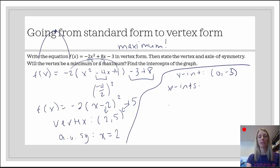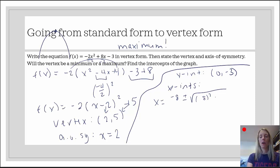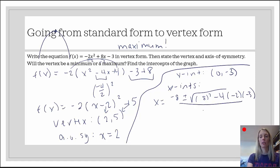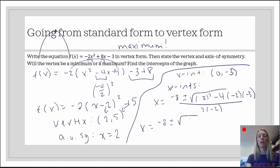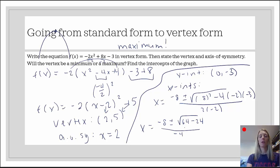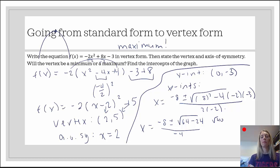I like the quadratic formula for this since the leading coefficient is not 1. So: negative b — b is positive 8 — plus or minus the square root of b squared minus 4 times a times c, all divided by 2a. This is going to be negative 8 plus or minus the square root of 8 squared, which is 64. And 4 times 3 times 2 is 24, but there are 3 negatives, so it's negative 24. All divided by negative 4. 64 minus 24 is 40, so this becomes the square root of 40.